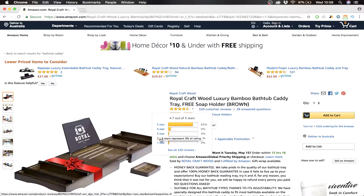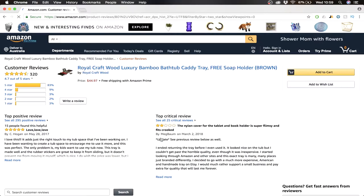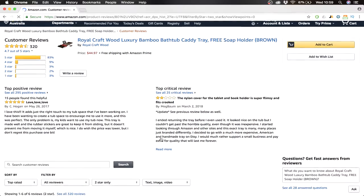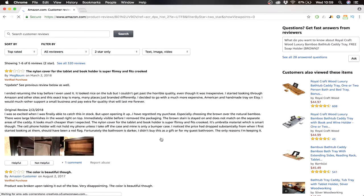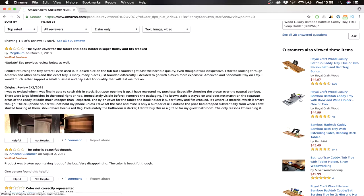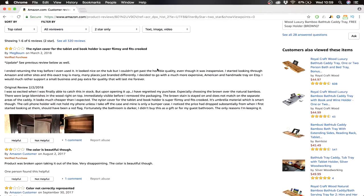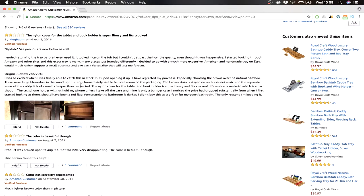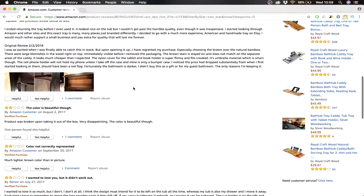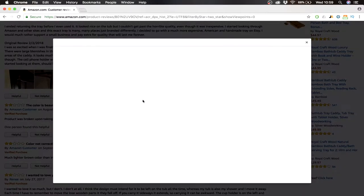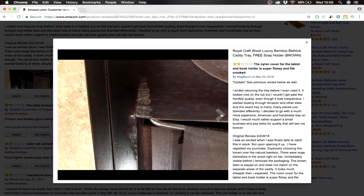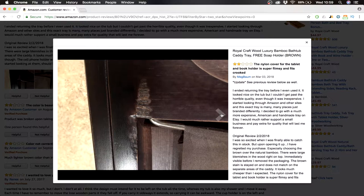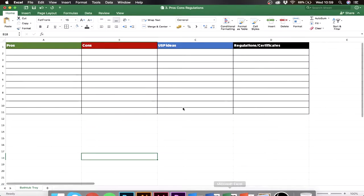So let's start with like two stars to see what's wrong about the product. You can then scroll down and you see people here. I ended returning the tray before I even used it. It looked nice, couldn't get past the horrible quality. All right, so what's wrong with the quality? He regrets his purchase. Yeah, we can see it here. It's really easily broken.